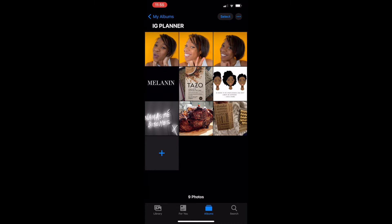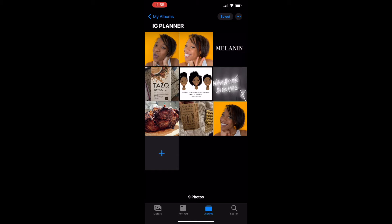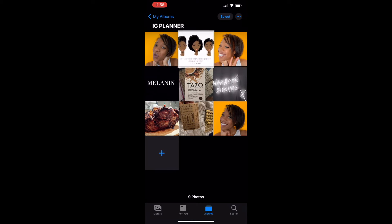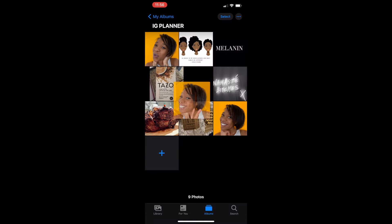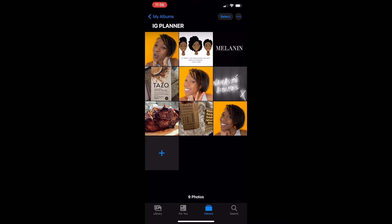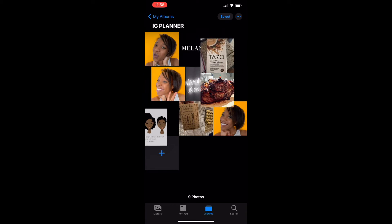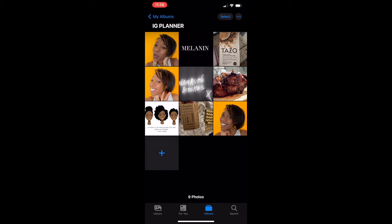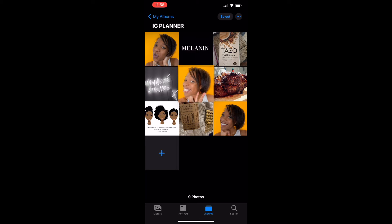The next thing you want to do is select your nine photos. Once you have all nine selected, share them to the new album you just created — the IG Planner album. As we all know, Instagram has a layout of three by three, so what you can actually do is just take a photo and start dragging it into each position that you're comfortable with.